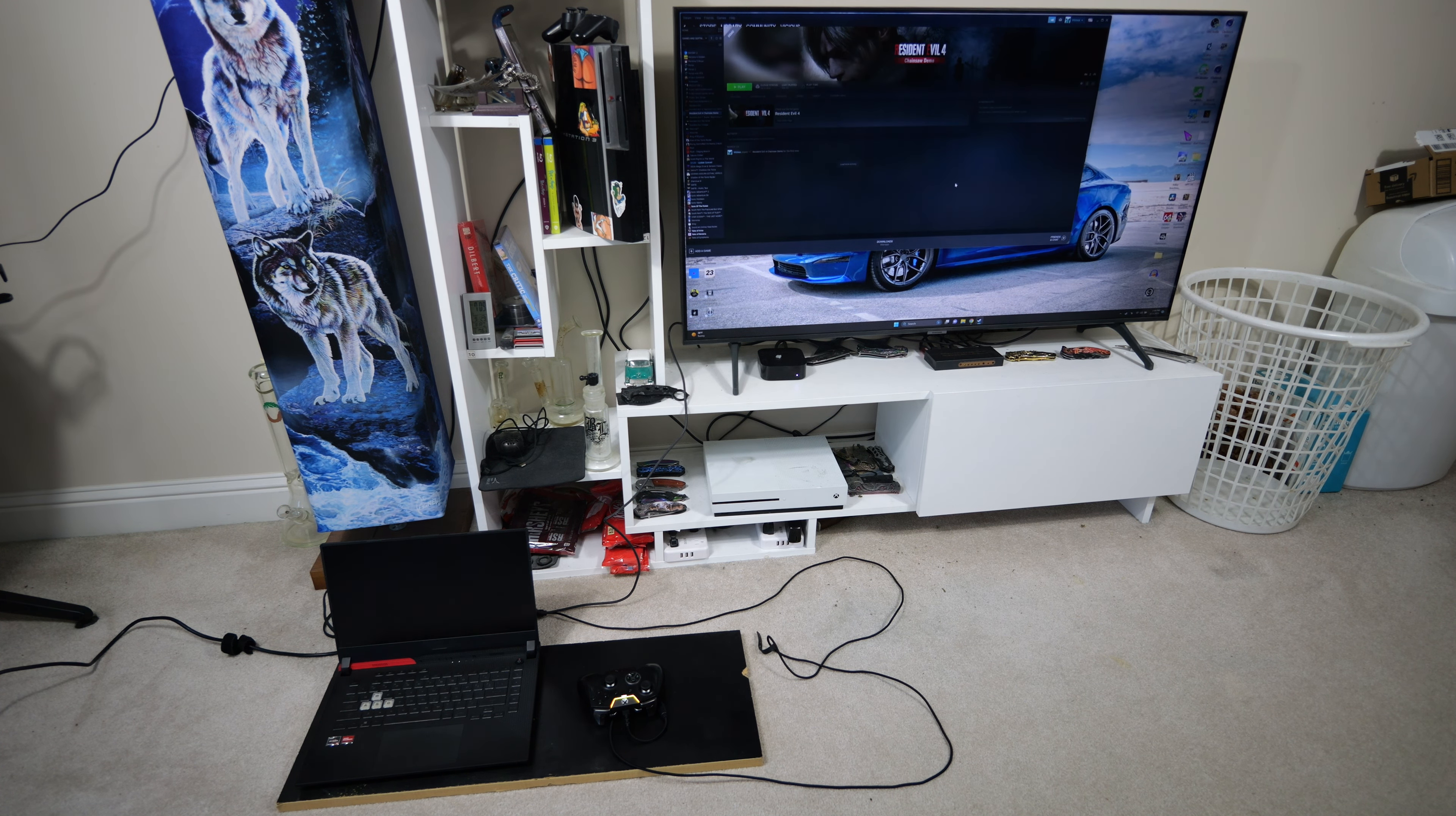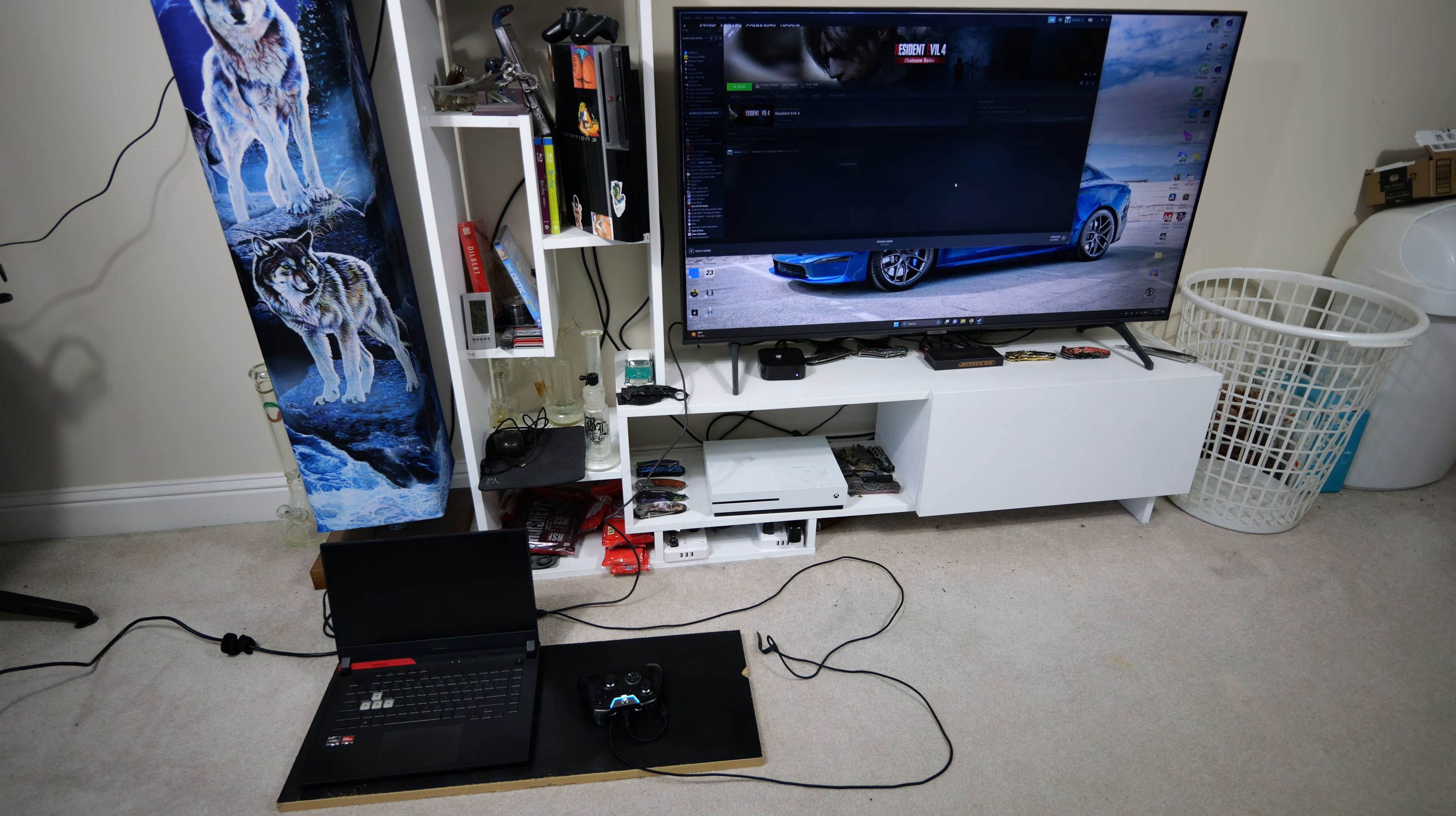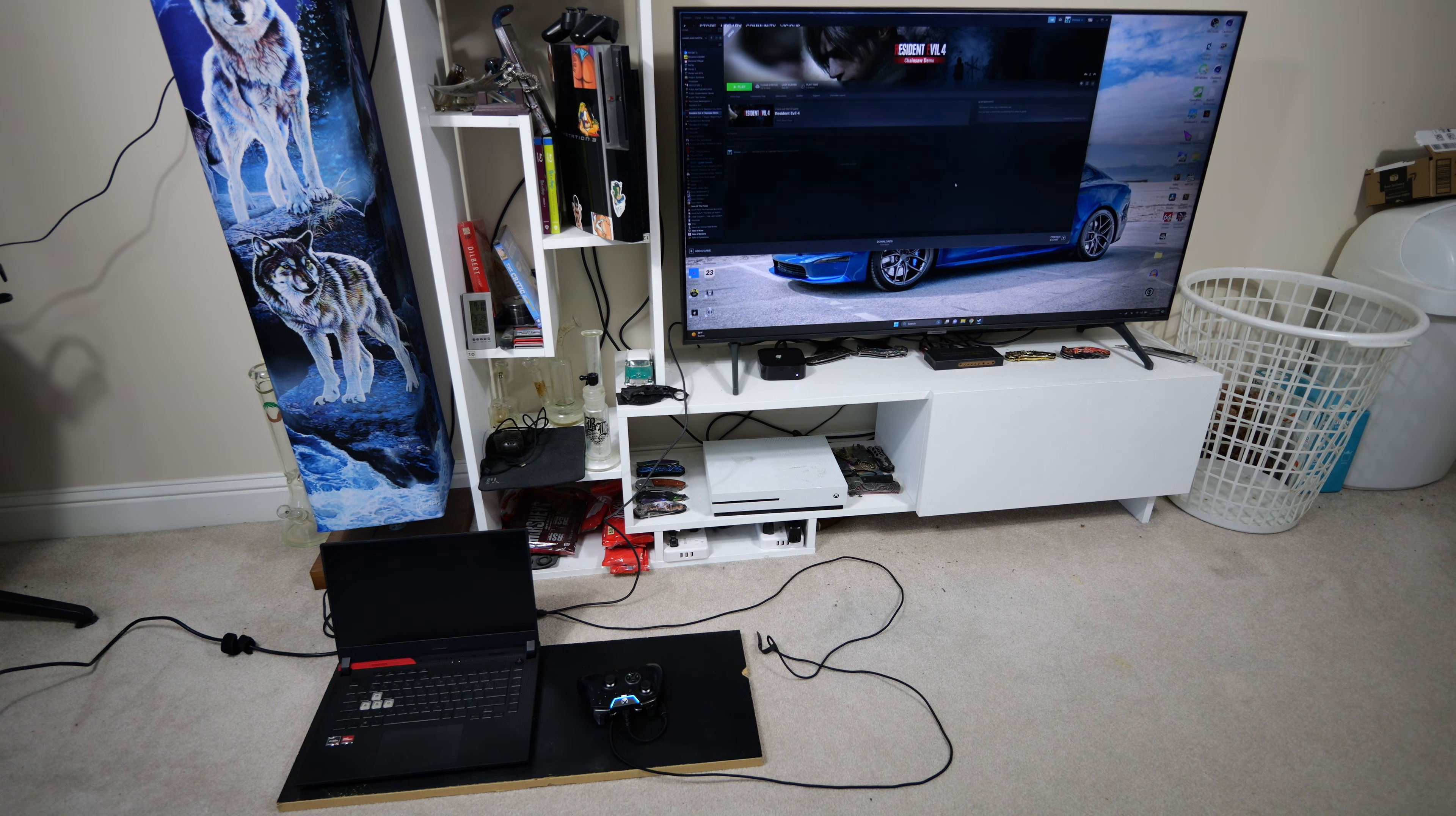What's up everybody? I had a request to do Resident Evil 4 Chainsaw Demo at 4K by two people. One just wanted to see what it ran like at the high preset at 4K, and someone else just wanted to see it run at 4K. So I figured we'll run through all the settings, make both of them happy, and then do my settings at the end like usual though.